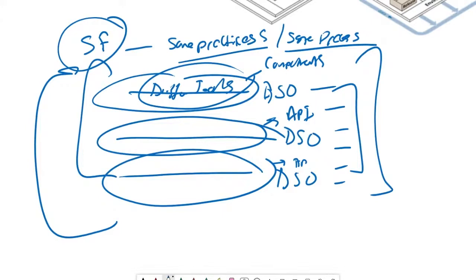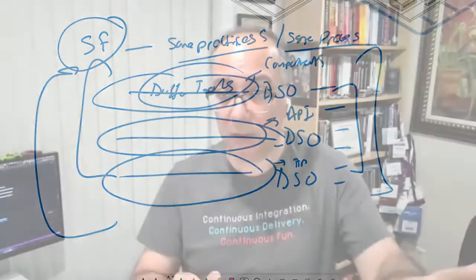So still we are building software, but because the component has different needs, we may have a different pipeline. So software factory consists of multiple pipelines, but enabling using the same practices and same process as an organization.